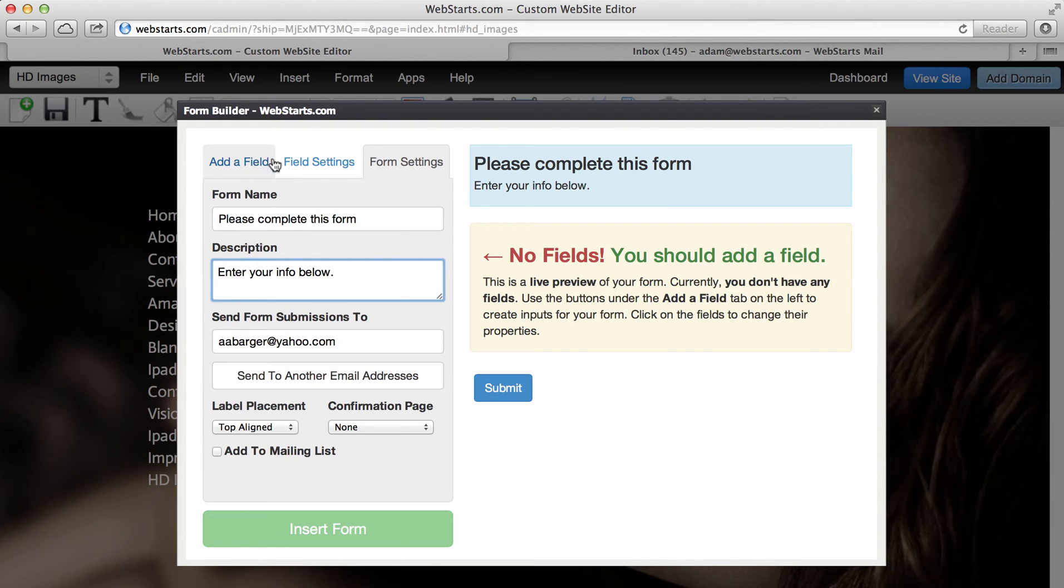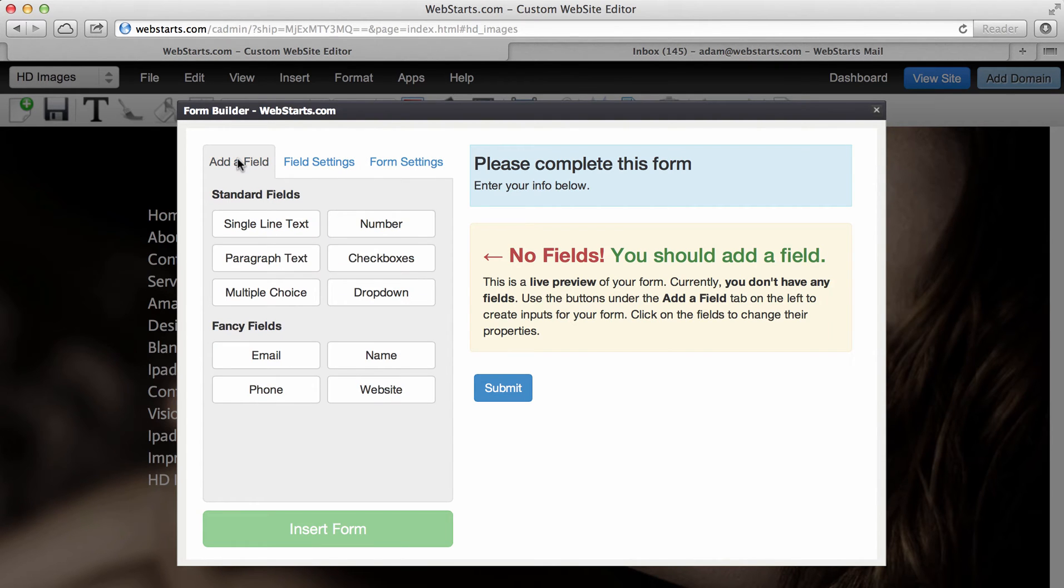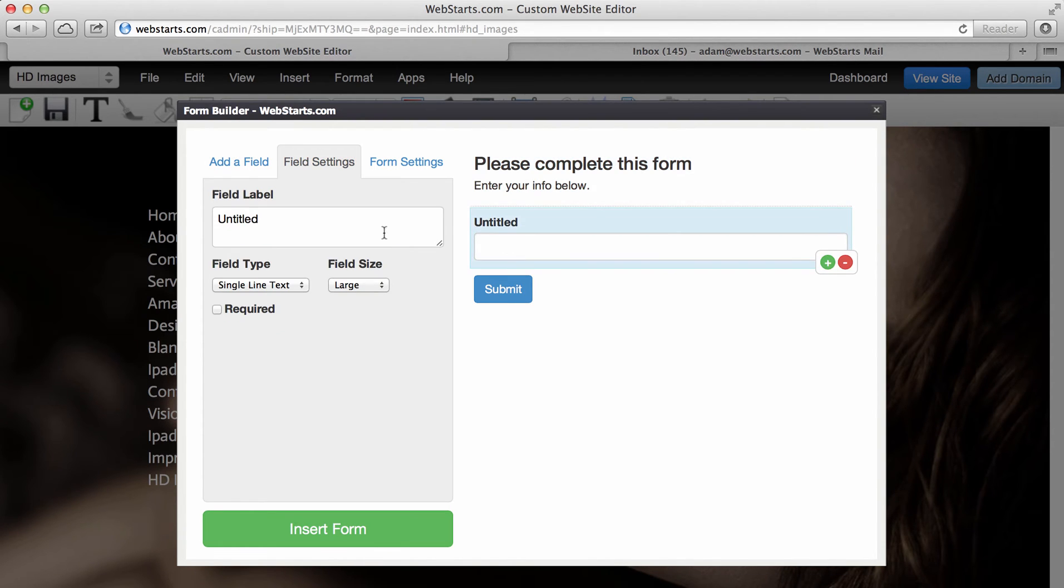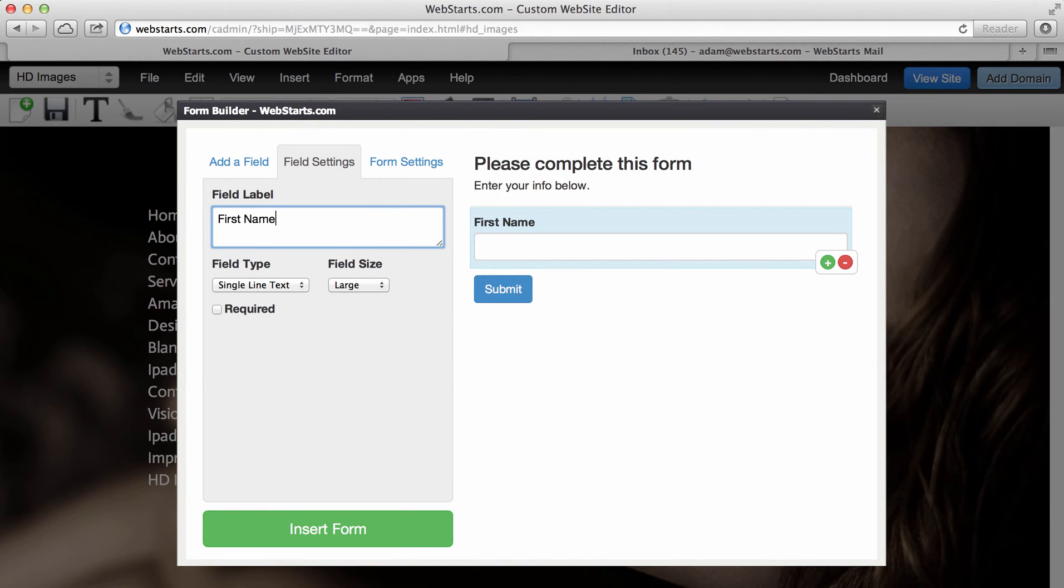Now look at the three tabs up here. I go back to my Add Field tab, and from there I can add something like a single line of text. I can click on that single line of text field and change the title of it. So I'm just going to make this one called First Name.